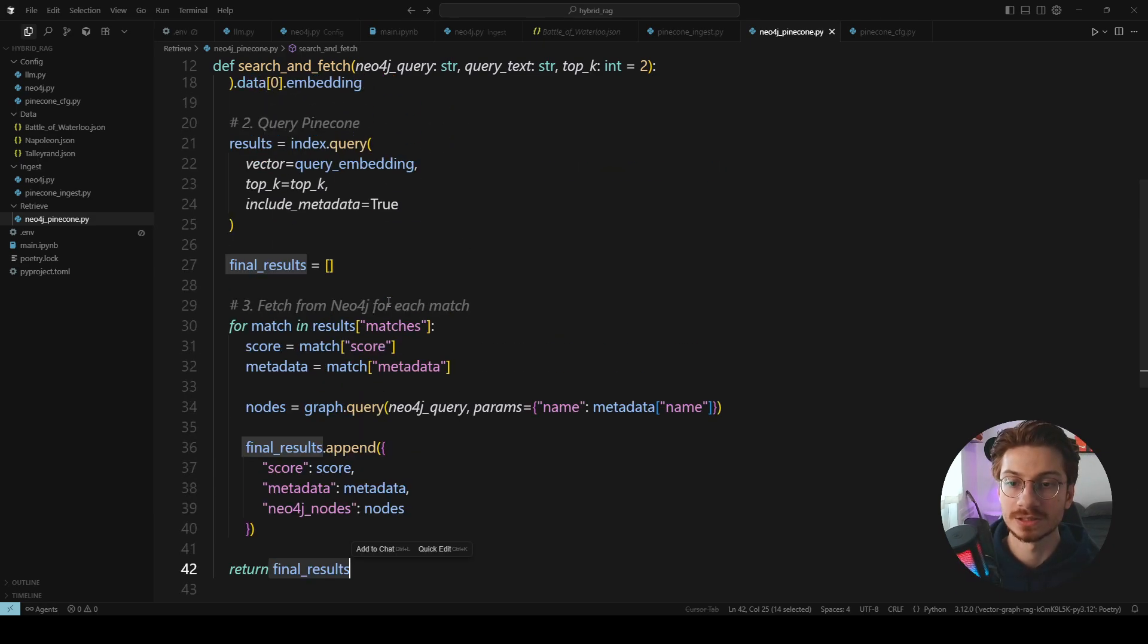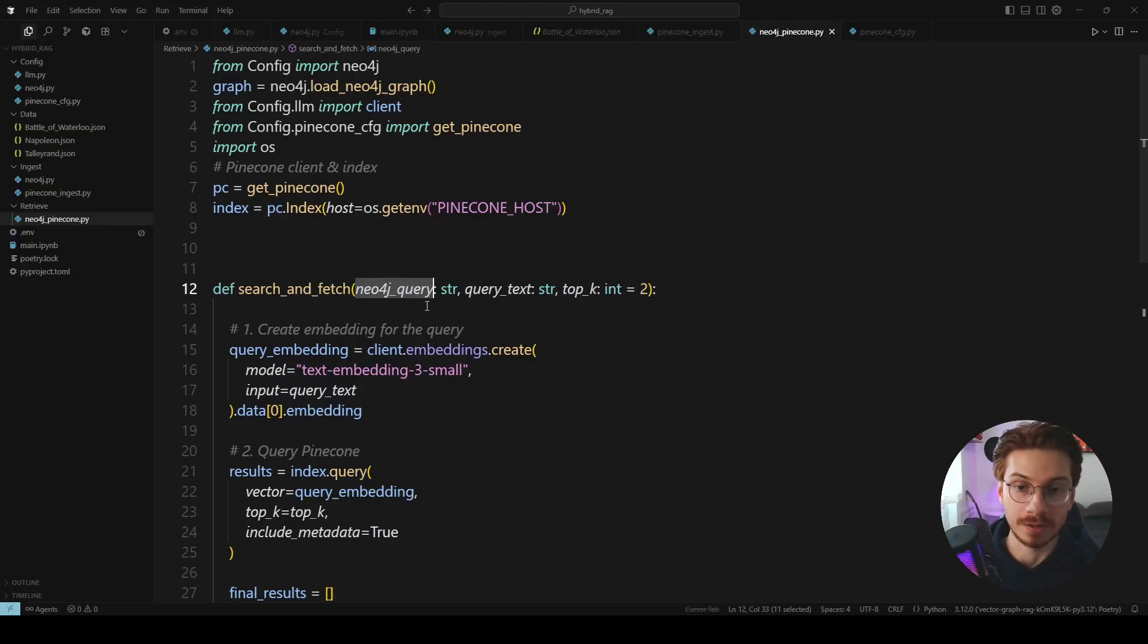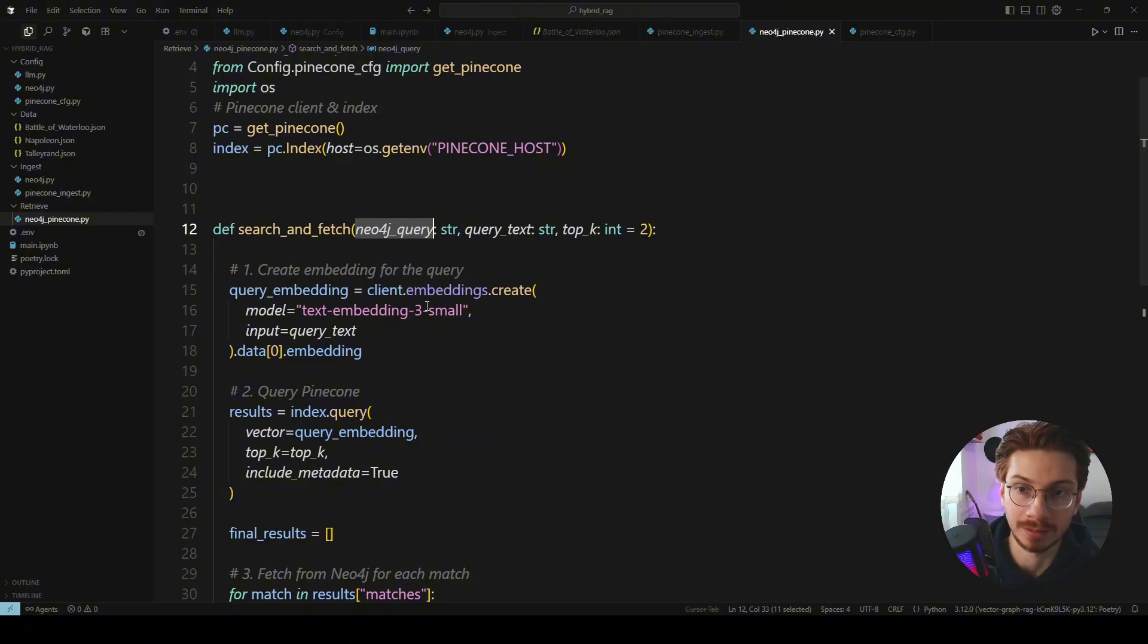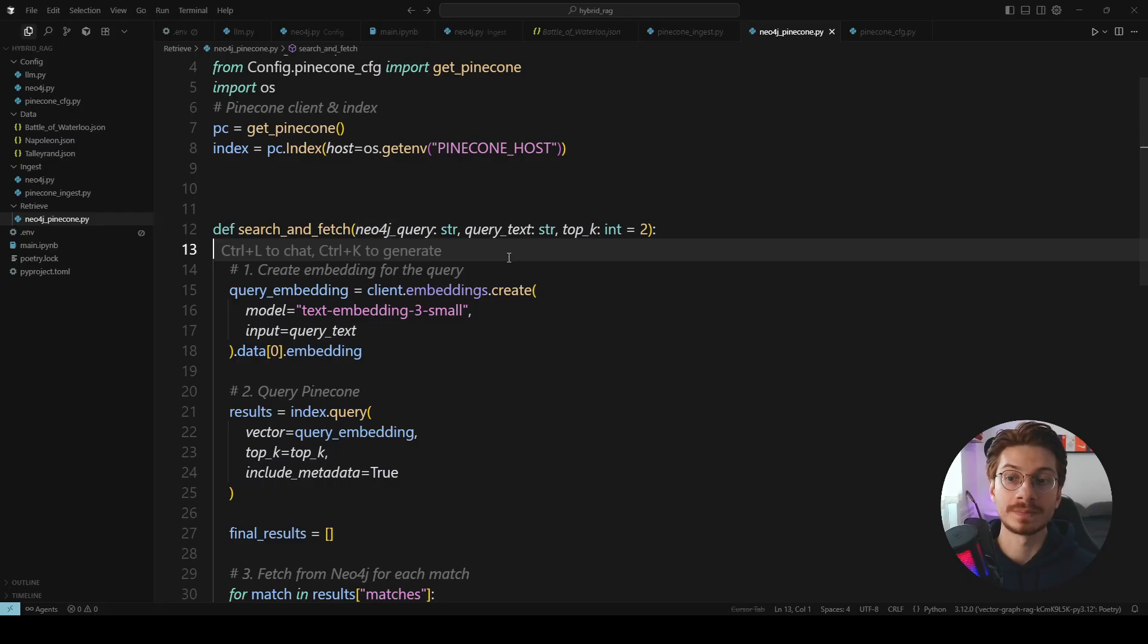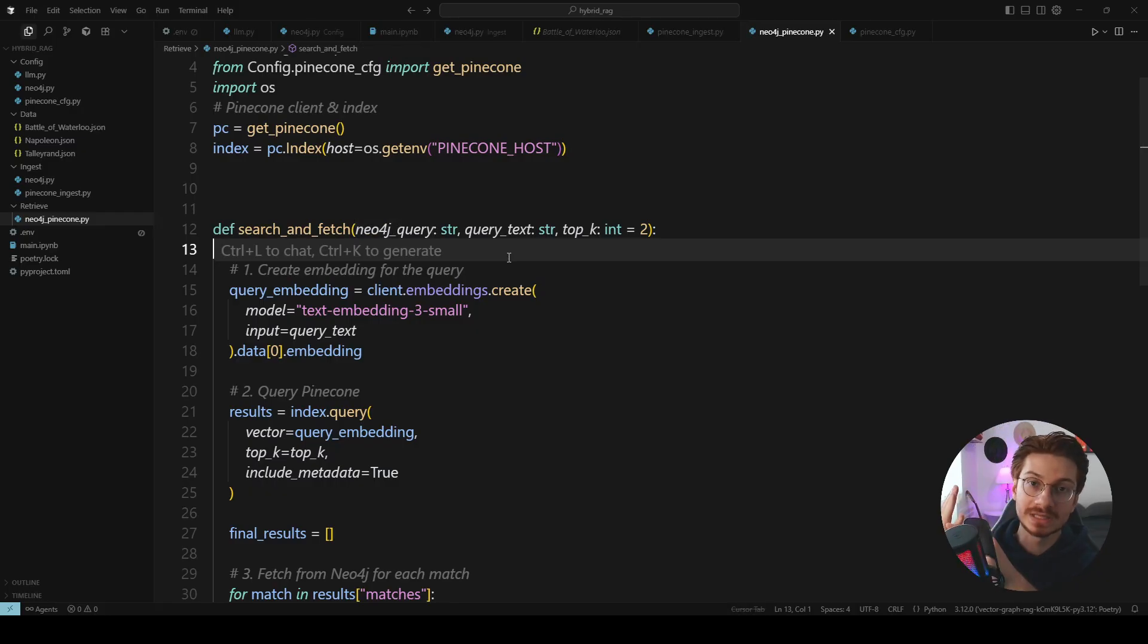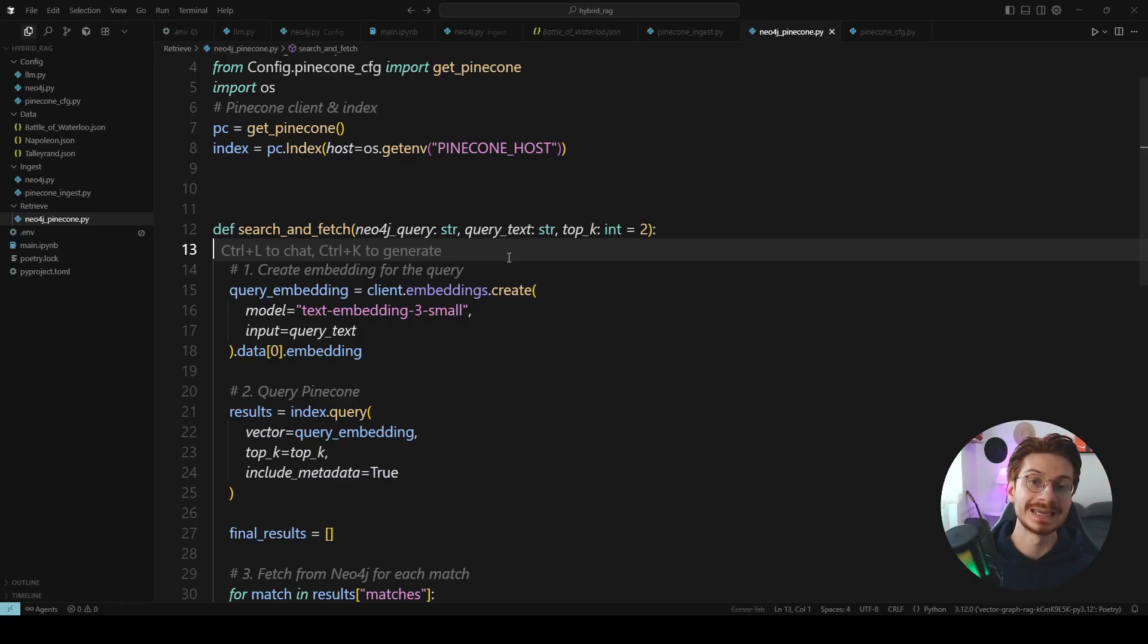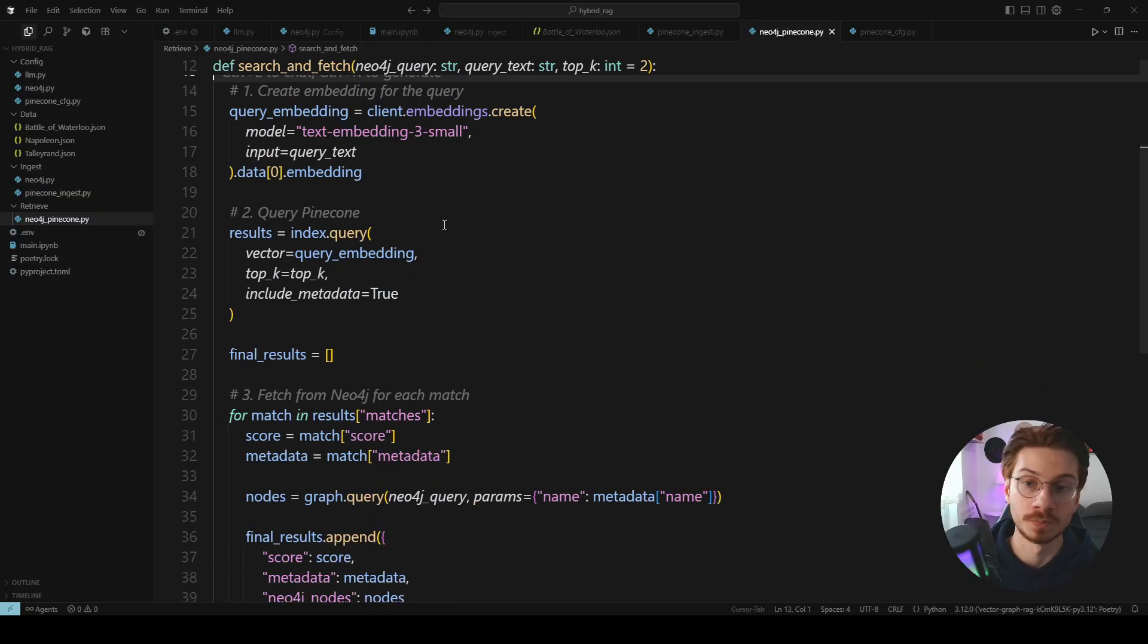Something that you should notice is that I didn't pass the cipher query here because that cipher query can be anything and I'm going to pass it when I want to retrieve the information. So maybe I just want to retrieve the nodes but you want to retrieve the nodes and all the children of that node that are related together. This all depends on you and the scope of your project.